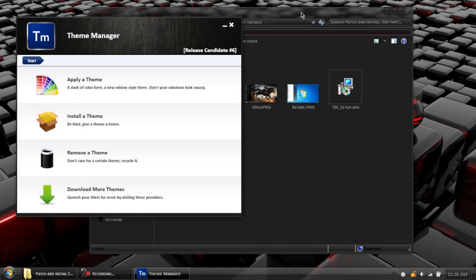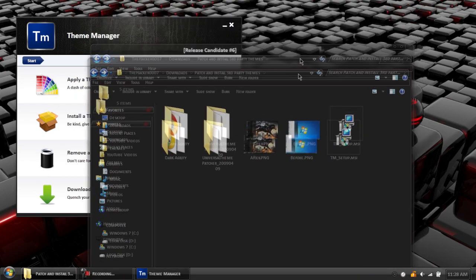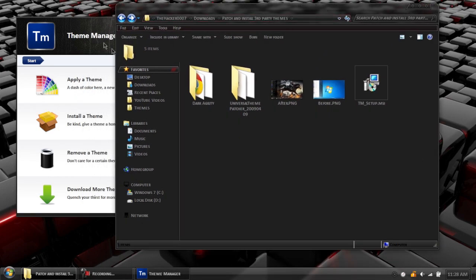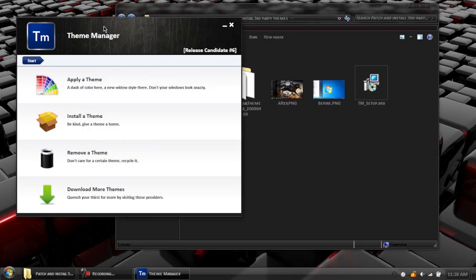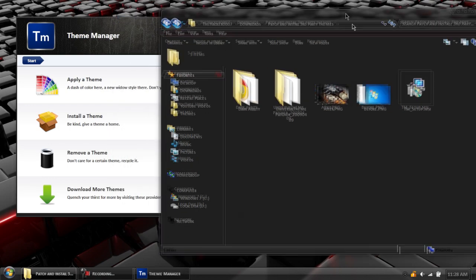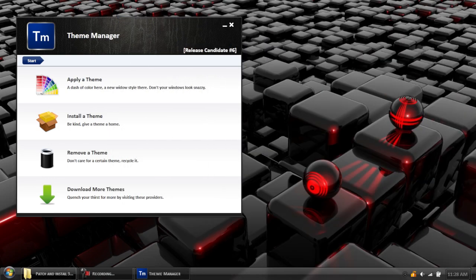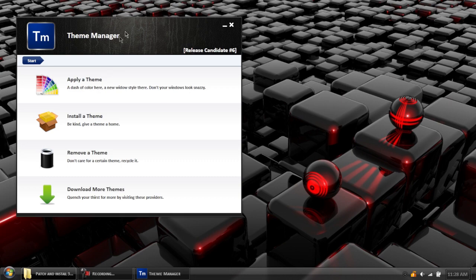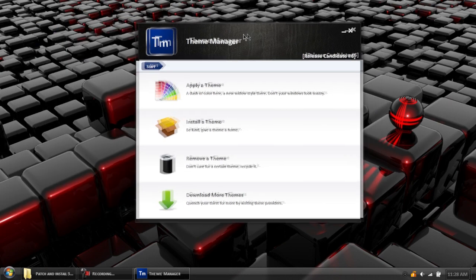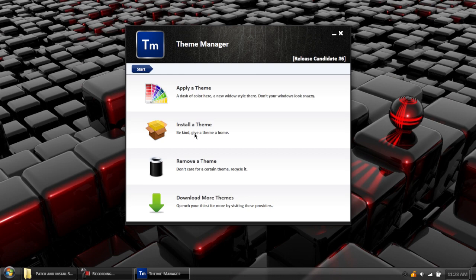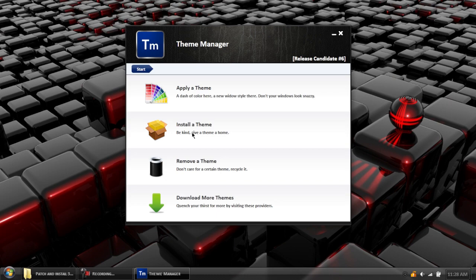It might say the first time you boot it up, that you need to make sure your computer is patched. We've already done that, so we're all good. This program's great because it keeps our themes organized. It has a simple start menu, you can download themes, you can remove a theme if you don't like it, you can install a theme by giving it a home on your computer, and you can apply a theme. To apply a theme though, you have to install it first. What we're going to do is hit the install button.